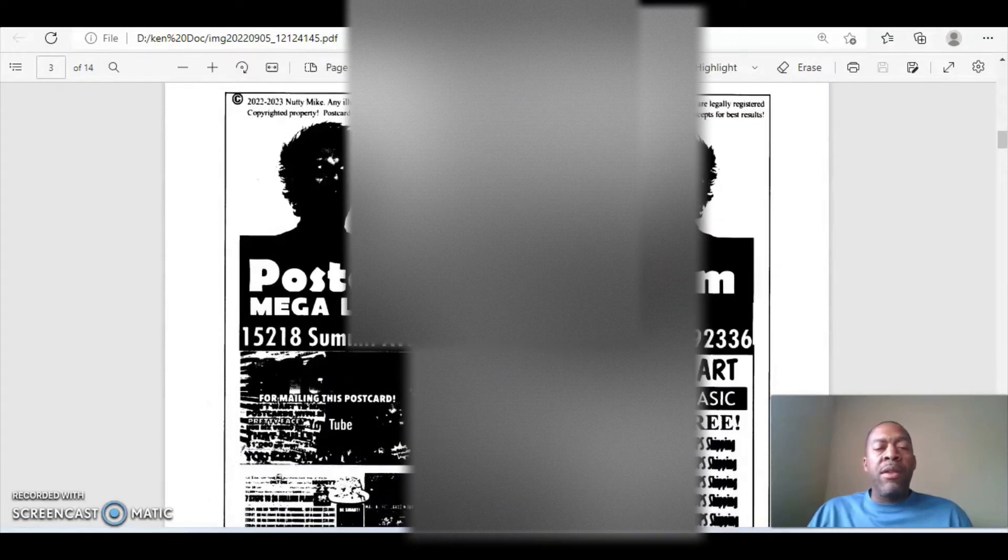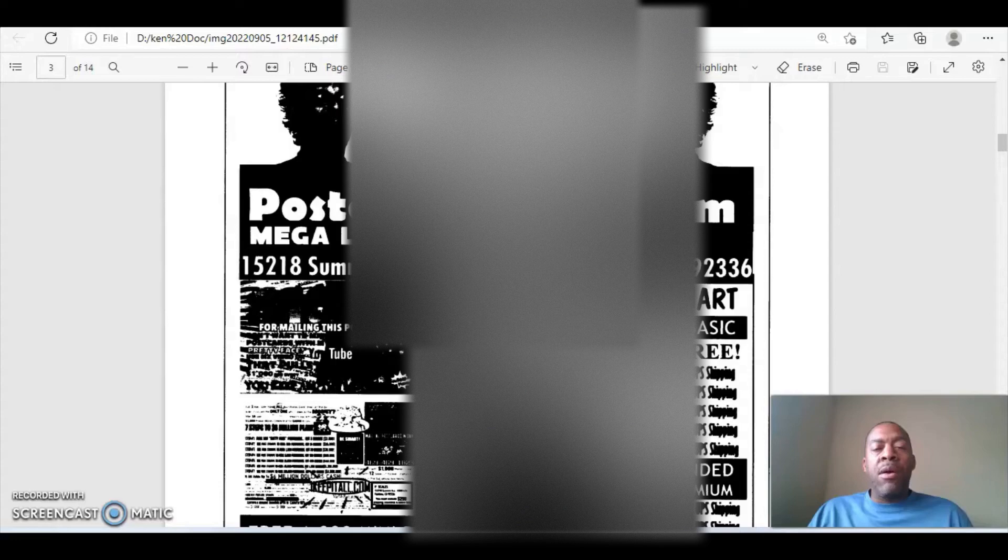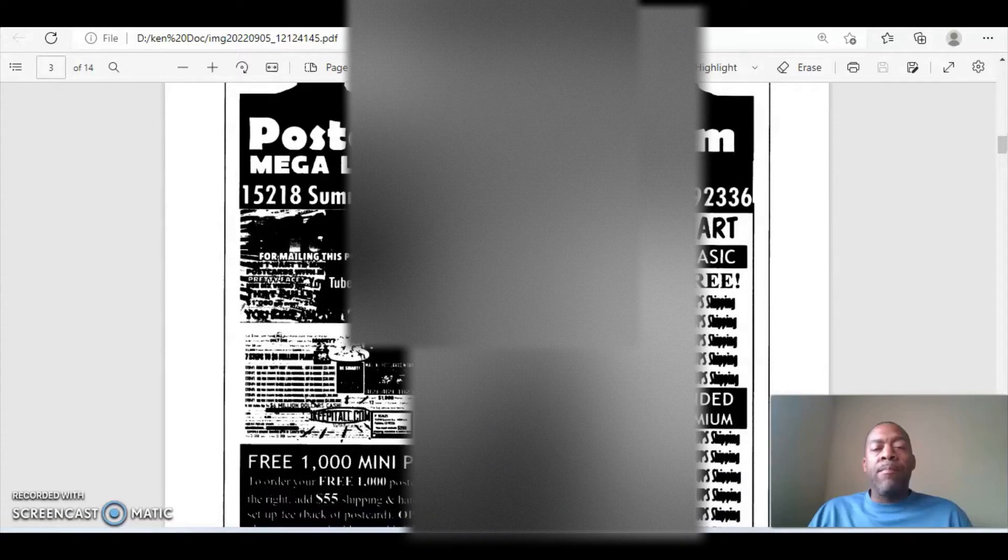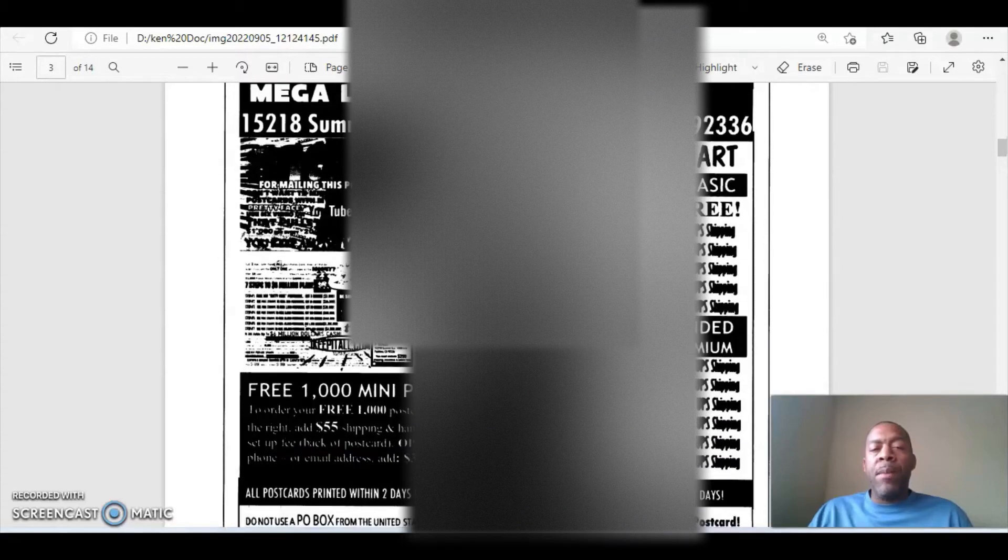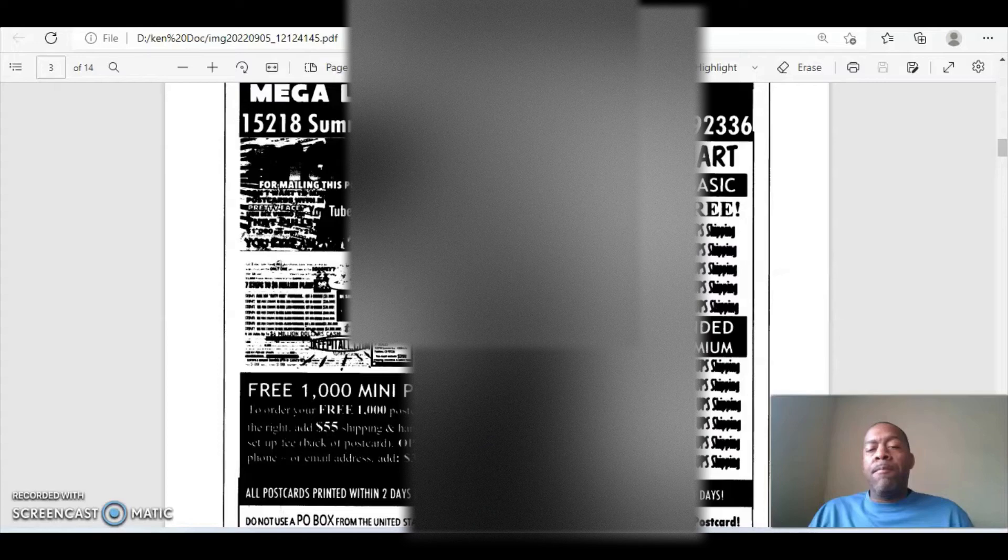So on the first page here, as you get down to the bottom, after you read some of those rules and regulations, you get to an order form. And as of today, September 5th, the current price for registering your account, which everyone is required to do, a one-time registration fee is $150. And that's to be sent in within four days after receiving your welcome kit. All right. Moving on to the next page, Nutty Mike's postcard order form. Mega level. So the postcards come in two different sizes, four by six, which they call the mini and the six by nine, which is called the jumbo.